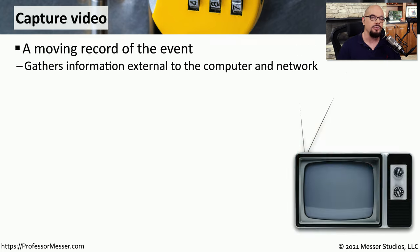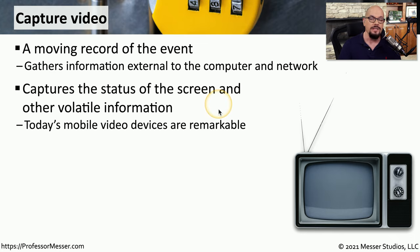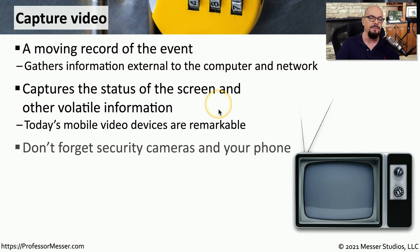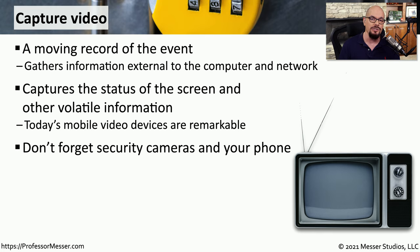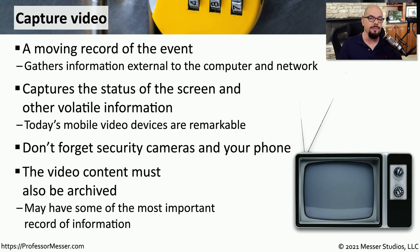Another good source of information to gather is video. Video can provide important information that you could reference after the fact that normally would not be available. For example, you can capture screen information and other details around the system that normally would not be captured through any other means. If you've got a mobile phone, it's very easy to grab video from wherever you might be. You might also want to look around and see if there are any security cameras which may also have stored video that could be included with this information gathering. This video content needs to be archived so that you're able to view it later in reference to this particular security incident.